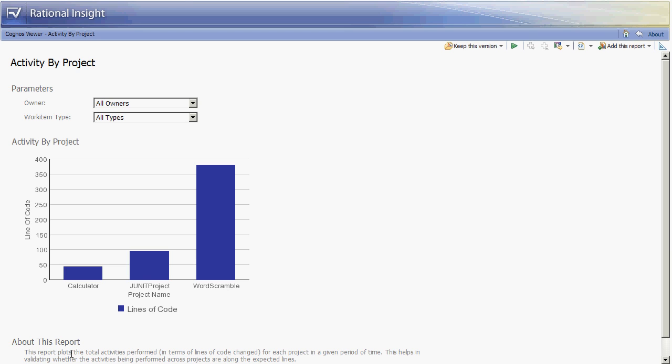A program manager may be interested in this report. If there is a case where there are three projects being managed and they are all expected to have equal funding, the program manager may expect to see a similar amount of activity occurring across the three projects. In this case we can see that the lines of code change varies drastically between the three projects, and word scramble takes the majority of the activity whereas calculator and JUnit project seem to be neglected. If there is an expectation that they are supposed to be equal activity, the program manager can use this data to dive into the situation further to determine what's going on and make appropriate decisions to get the projects back on track.